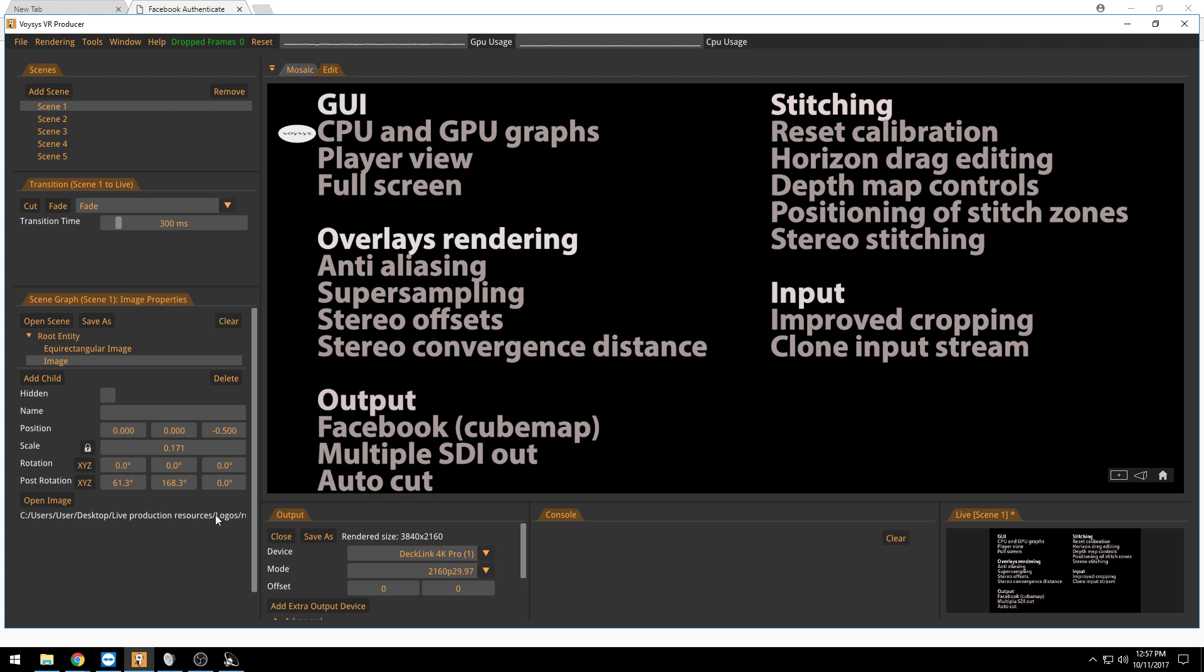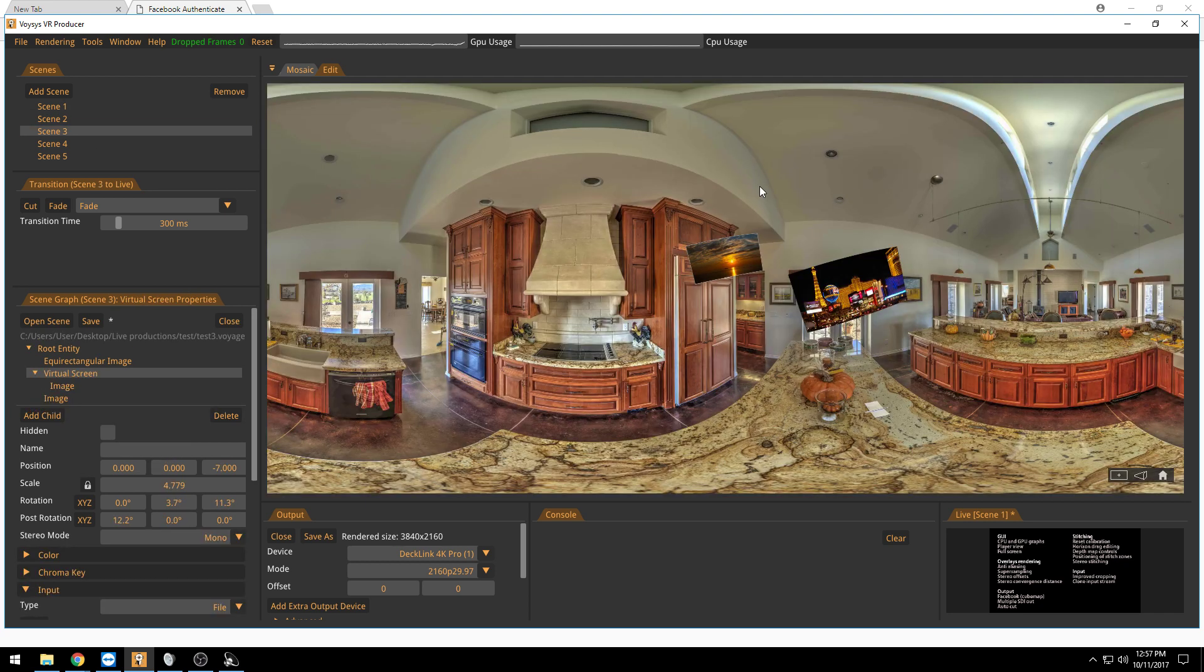We also have a new feature in the player view and you see the icon down here. When you click that one you will actually get into a player view in this preview window.